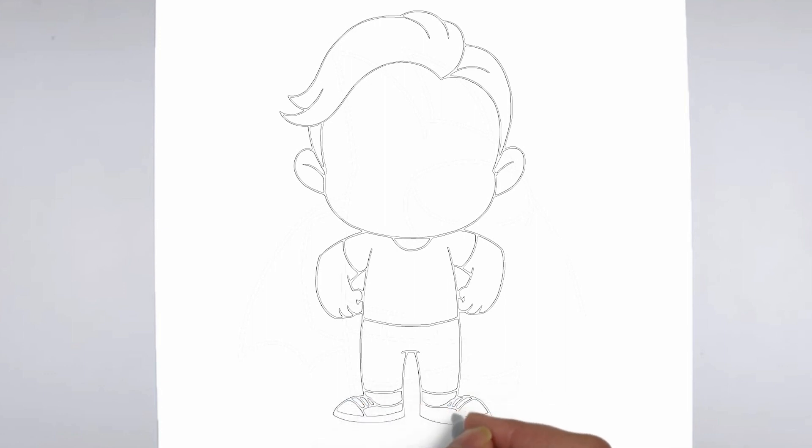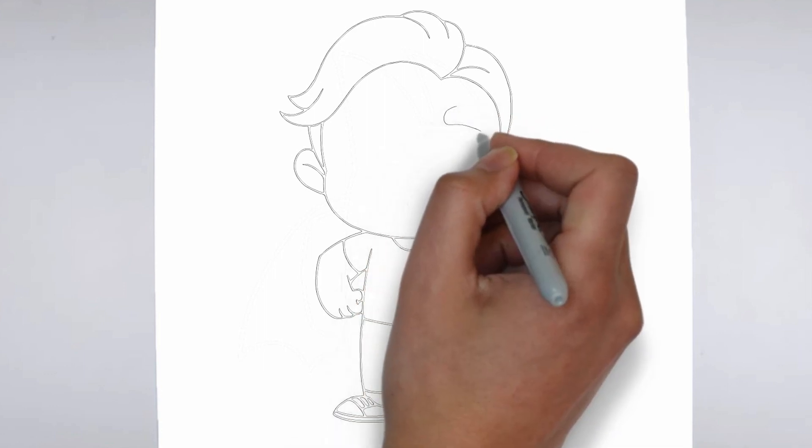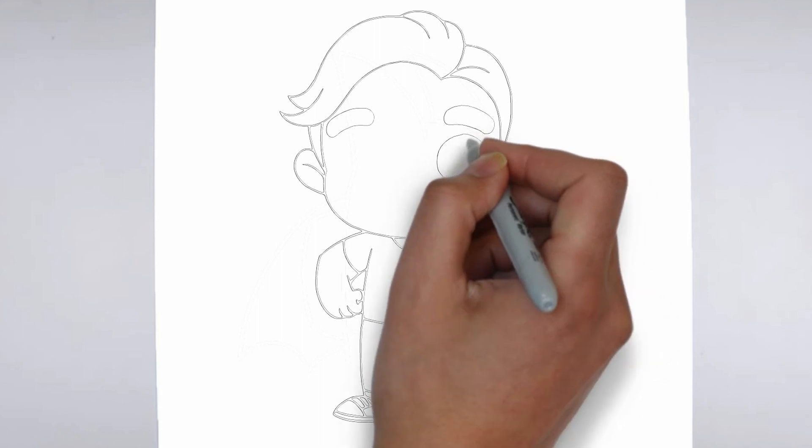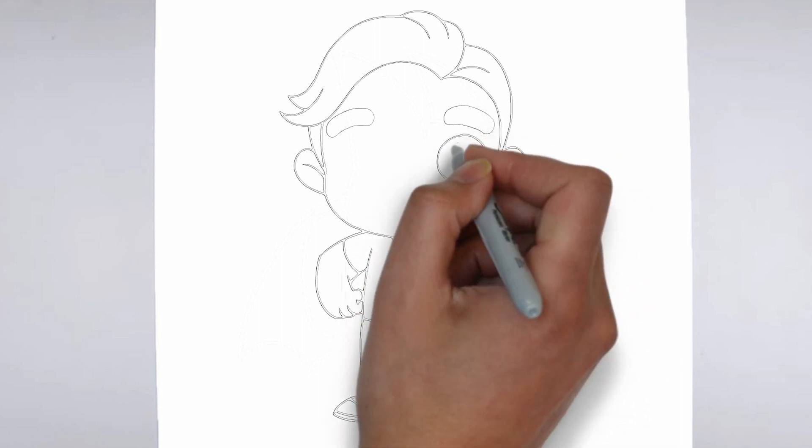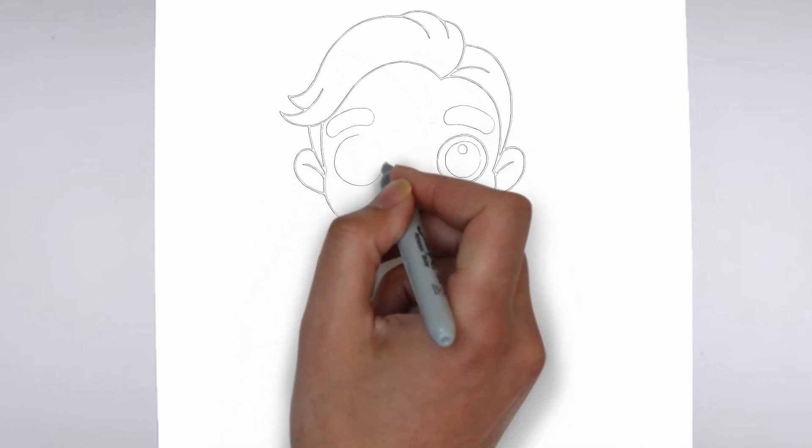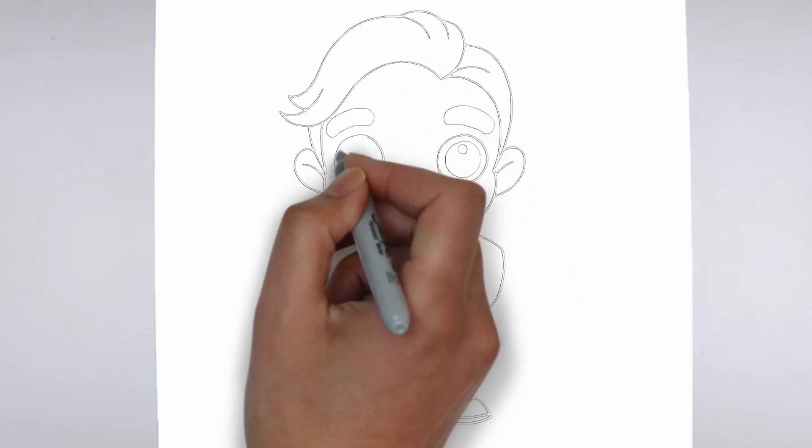Thank you for watching! We hope this tutorial helped you learn how to draw. Please remember to subscribe to our channel and leave your suggestions for future lessons. See you in the next video!